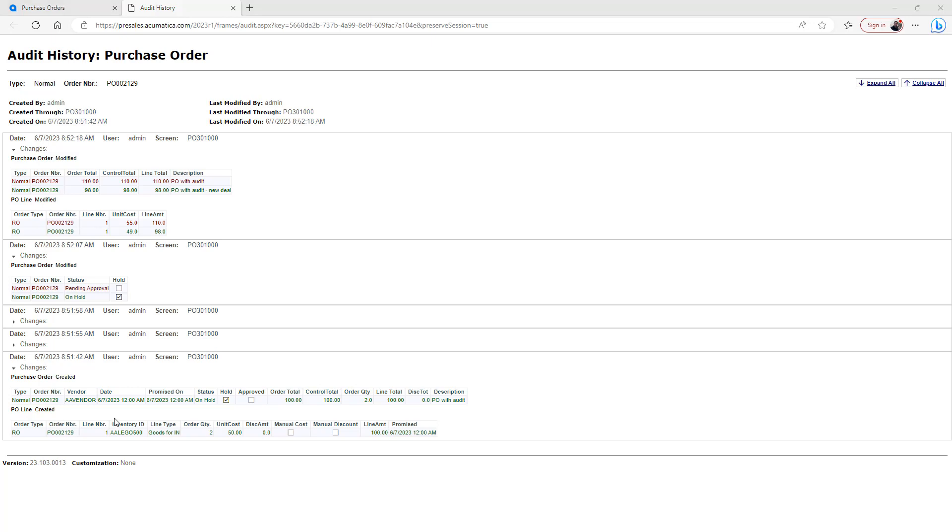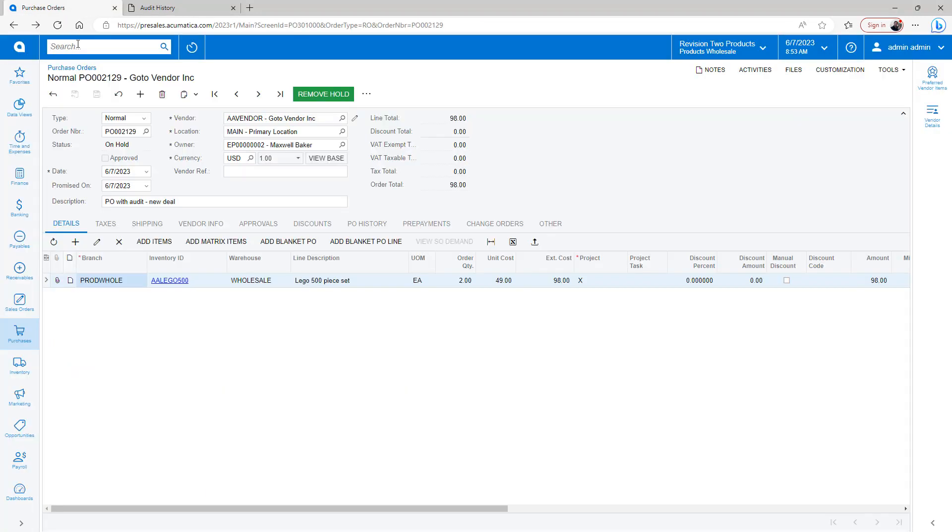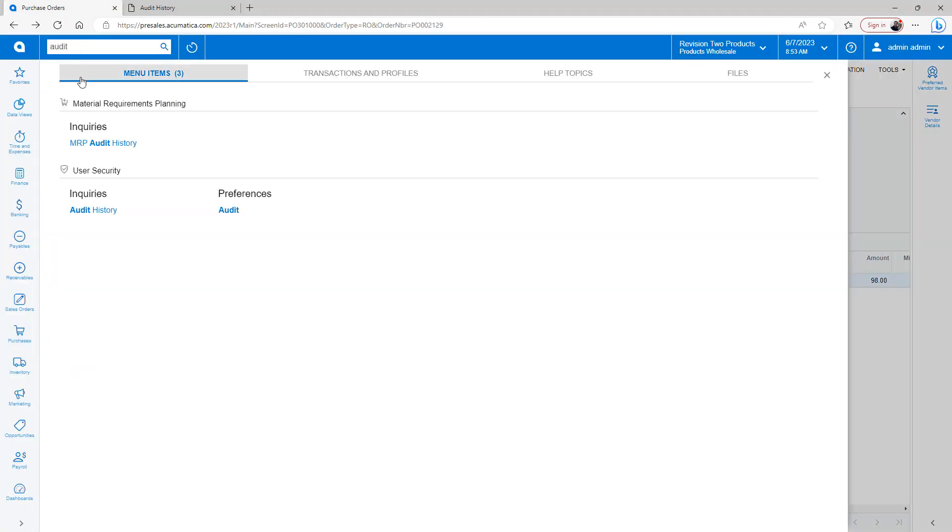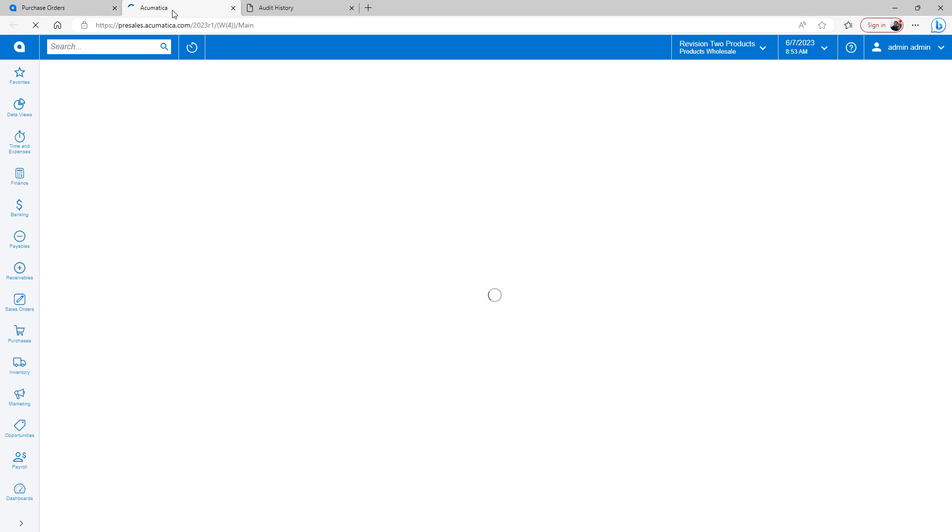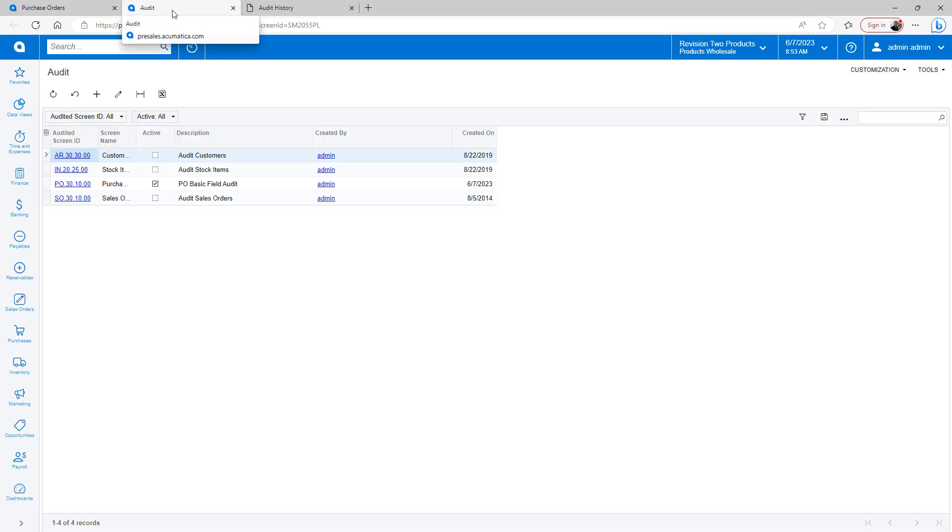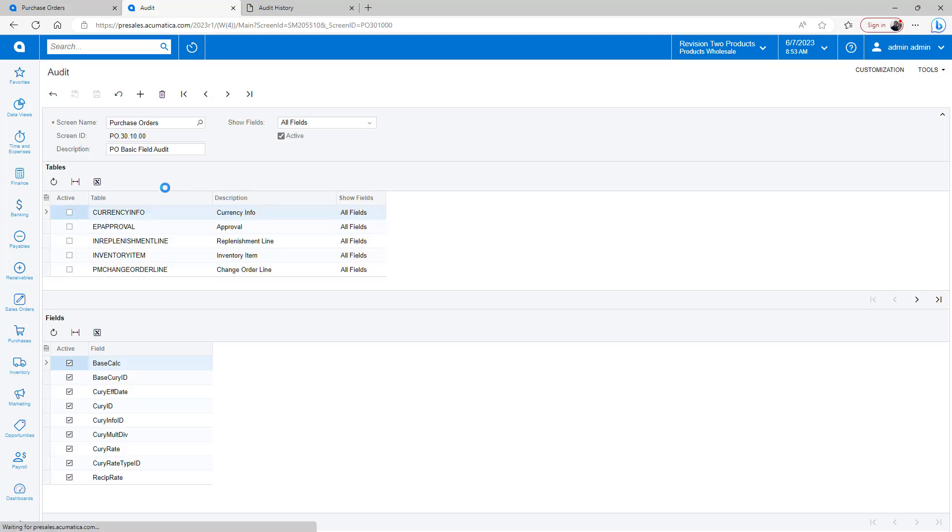When I first set it up, I went to the audit screen, and in the audit screen here you can see I've got this basic field audit I set up.